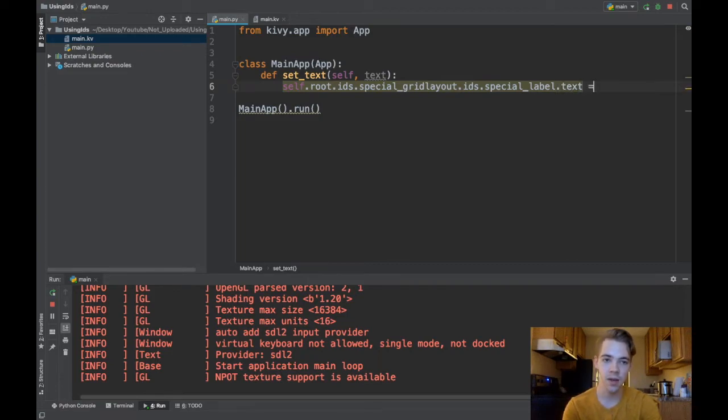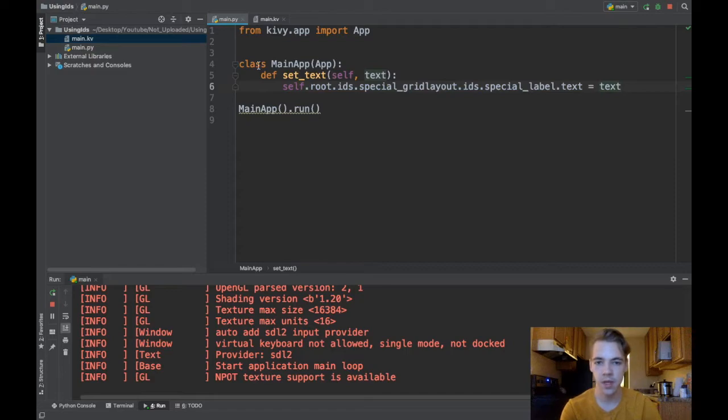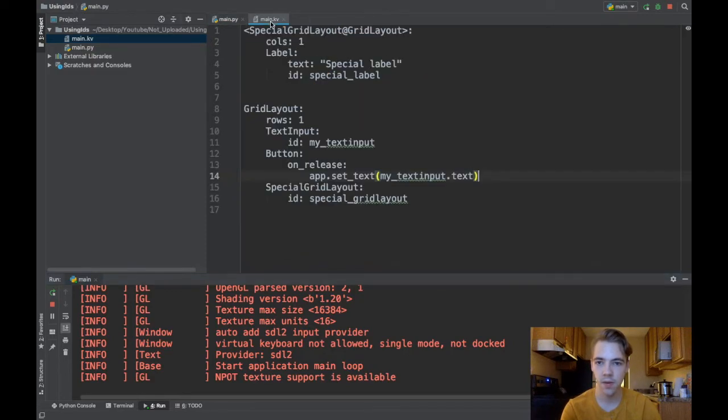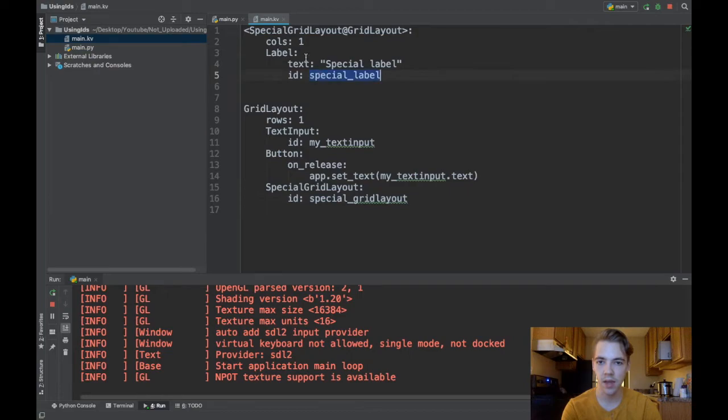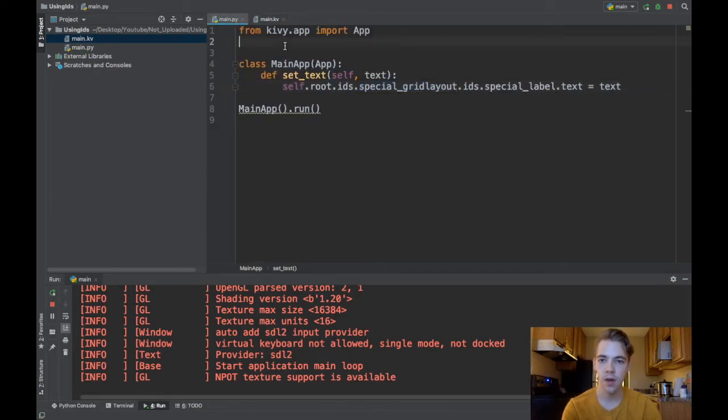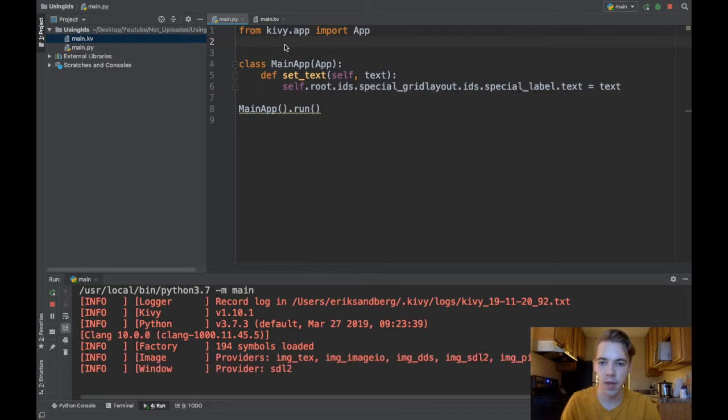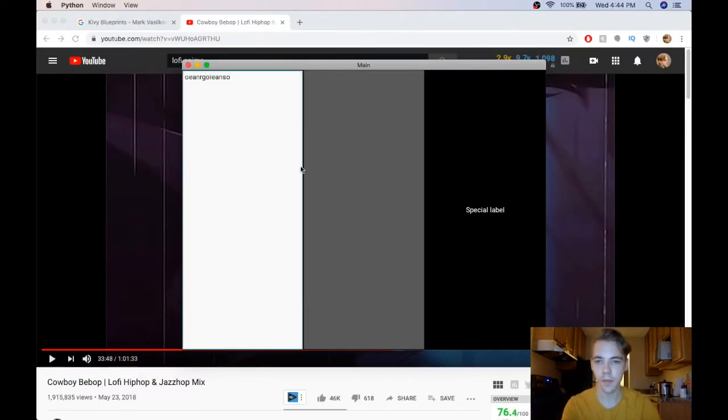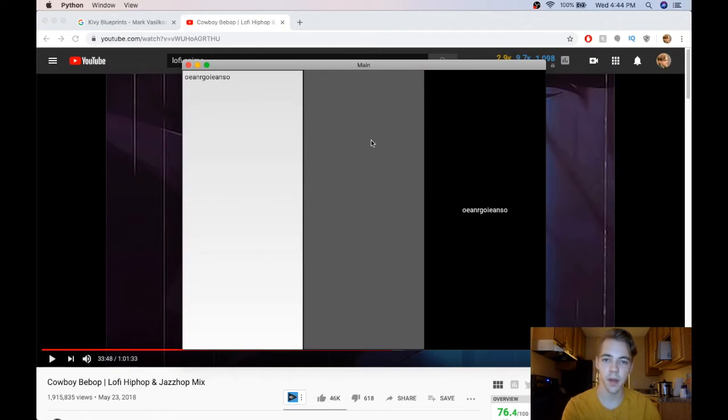And self.root.ids.special_grid_layout.ids.special_label.text, okay it's a little bit long winded, equals text. Let's see if I did that right: special_grid_layout, yep that's right, and then .ids.special_label, perfect. Okay I'll run this one more time and we'll see that it does the same thing. Click the button and there you go it's updated.